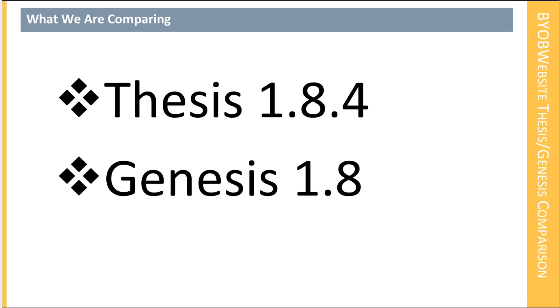Well good morning everybody and welcome to this special BYOB website presentation. Today we're going to make a comparison of Thesis 1.8.4 and Genesis 1.8.